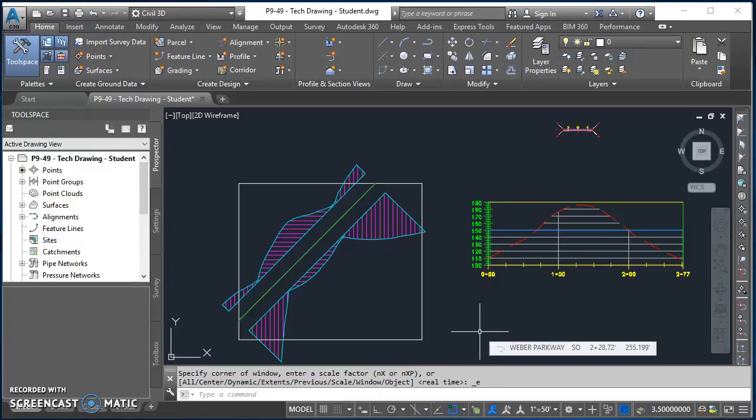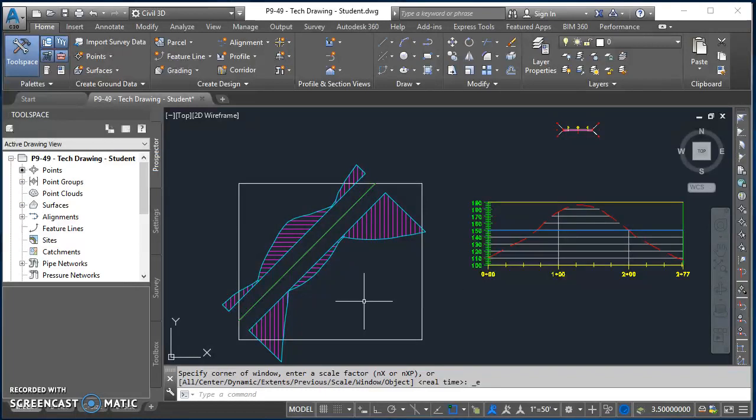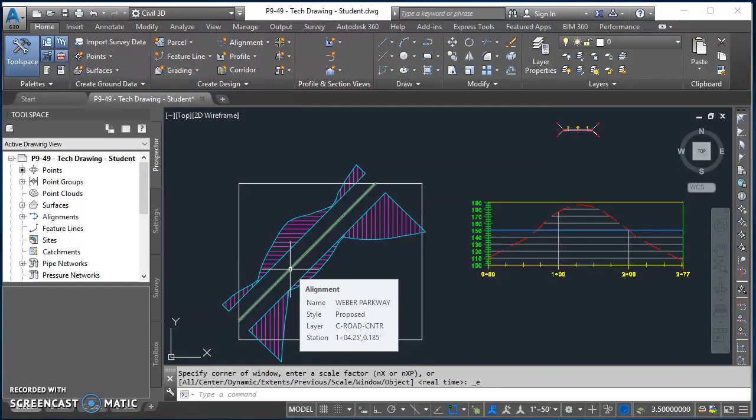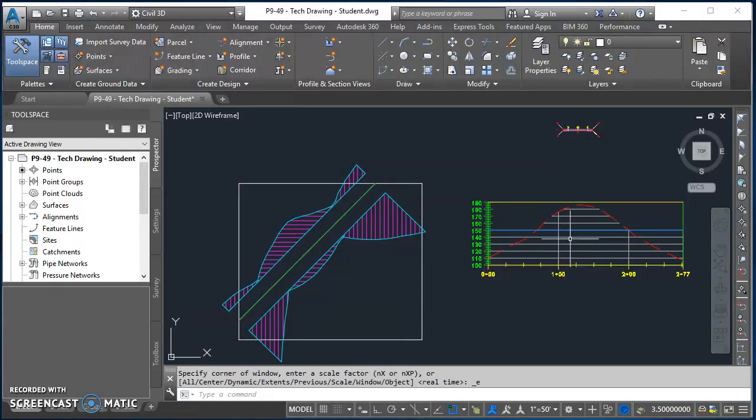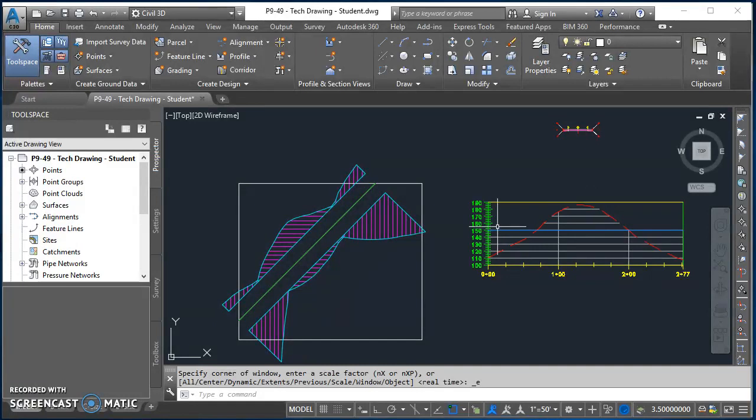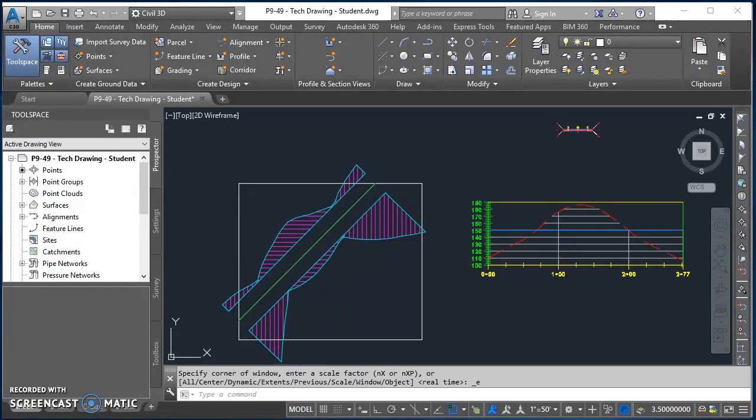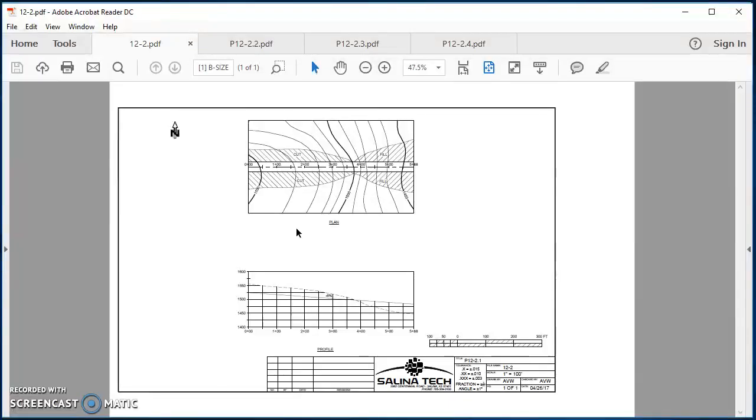Alright, so at this point we're ready to create some cross sections. So far we've done our alignment, we have our points which we used to create a surface, so we have a surface, we have an alignment, we have a profile view with our existing ground profile as well as our design profile, we have our assembly, and we made a corridor to determine cut and fill. So the next thing is cross sections.